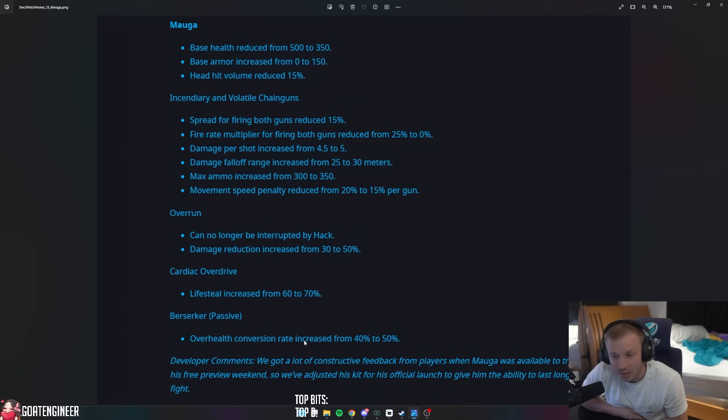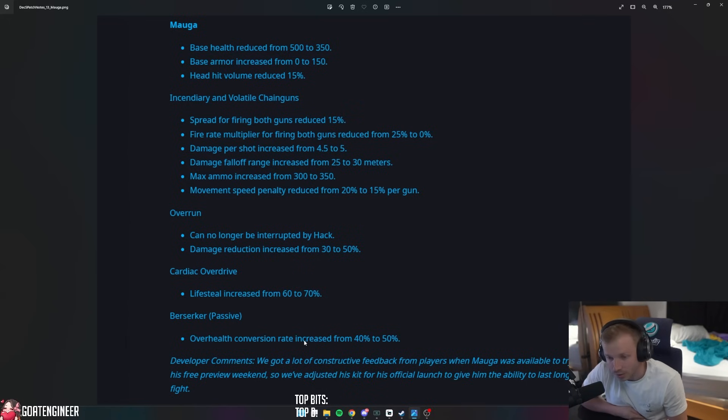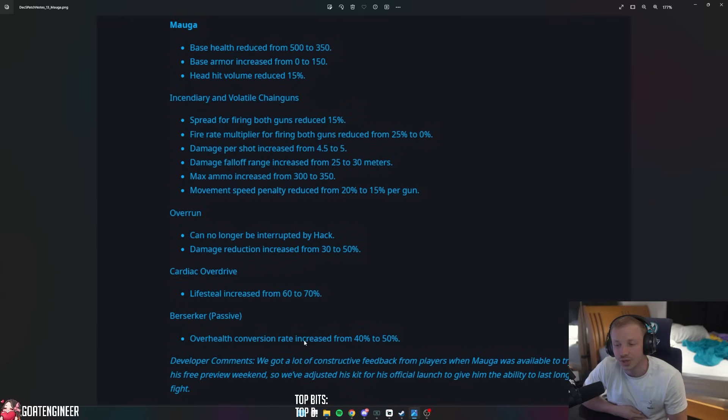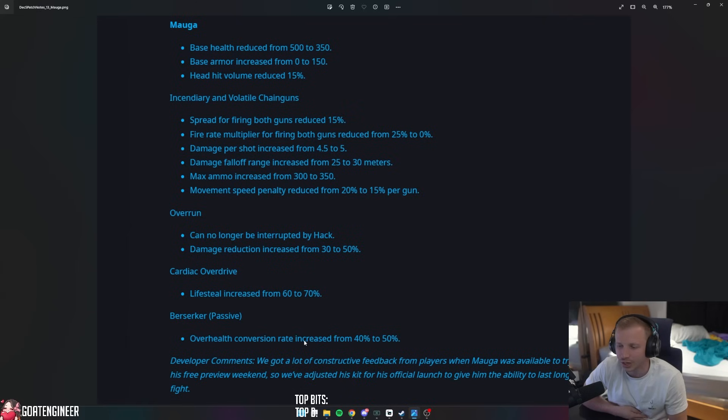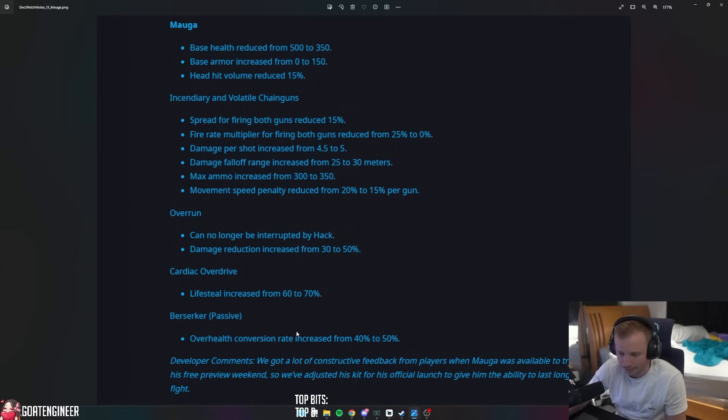Wow, so that's pretty cool. Overrun can no longer be interrupted by Hack. Damage reduction increased from 30% to 50%. Cardiac Overdrive lifesteal increased from 60% to 70%. Oh, that's going to be interesting. And Berserker, which is his passive, his overheal conversion rate increased from 40% to 50%.